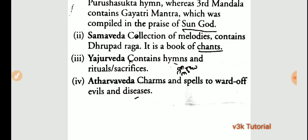And the last one is the Atharva Veda, which contains charms and spells to ward off evils and diseases. These are the four Vedic literatures.